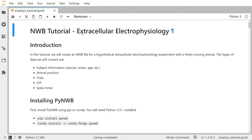Within this NWB file we will store the subject information such as the species, the strain, or the age of the animal, the animal's position, trial information, the local field potential or LFP, and spike times. First we will need to install PyNWB, the Python API for interacting with NWB files on your machine. You can install it using pip or conda using the commands below, and you will need Python 3.5 or higher.